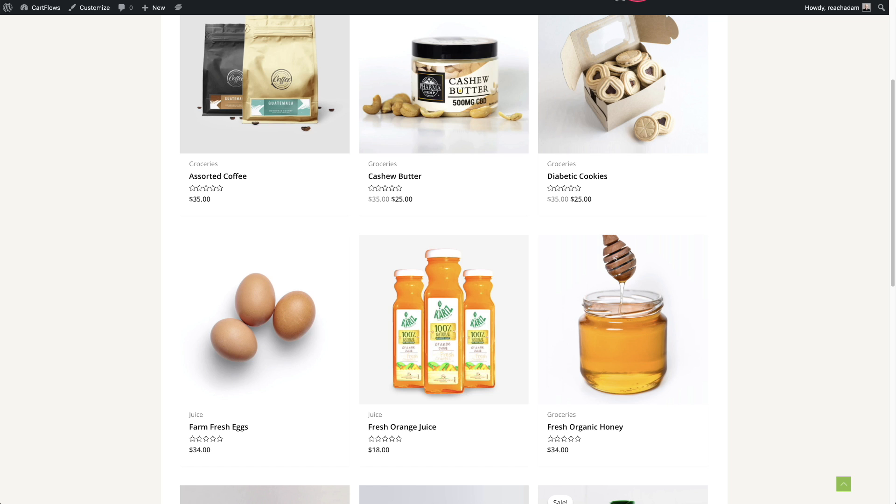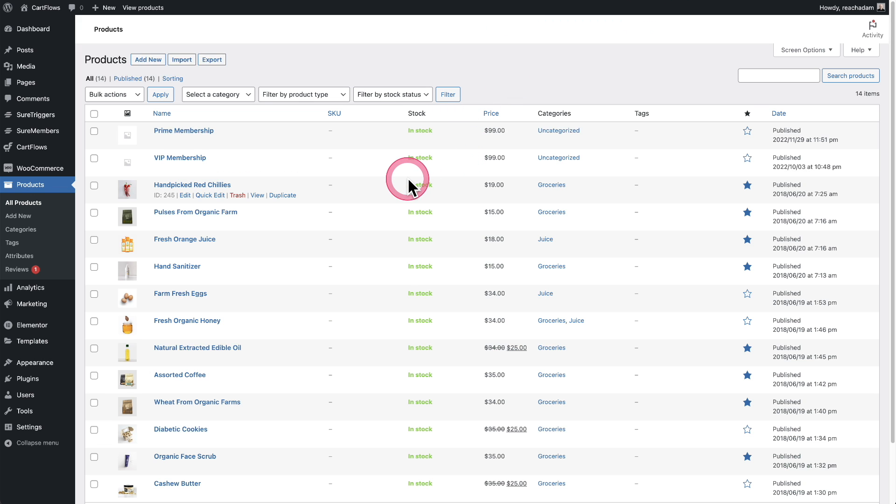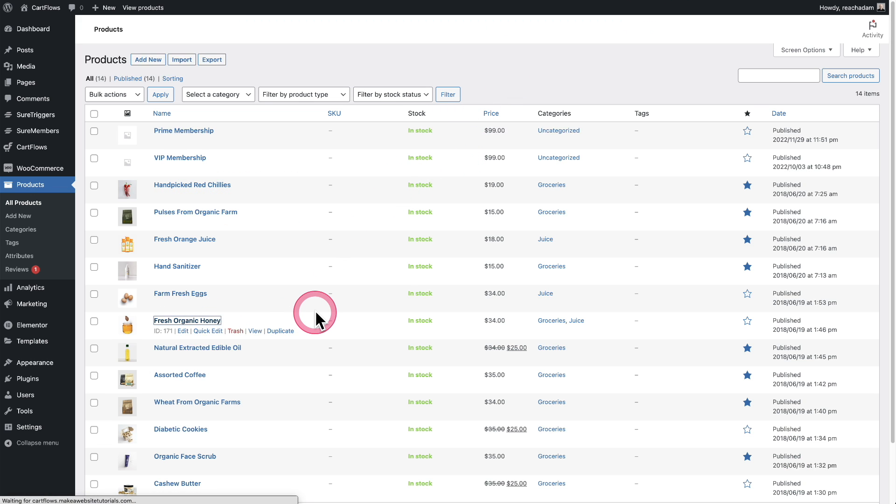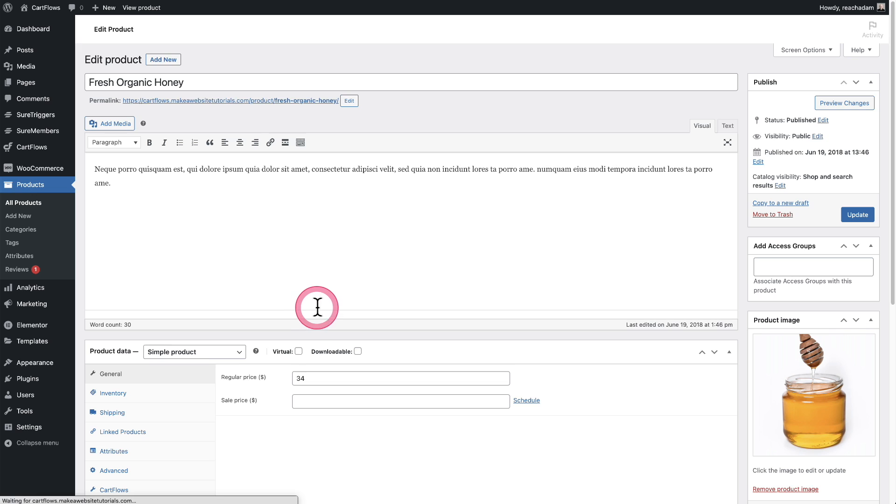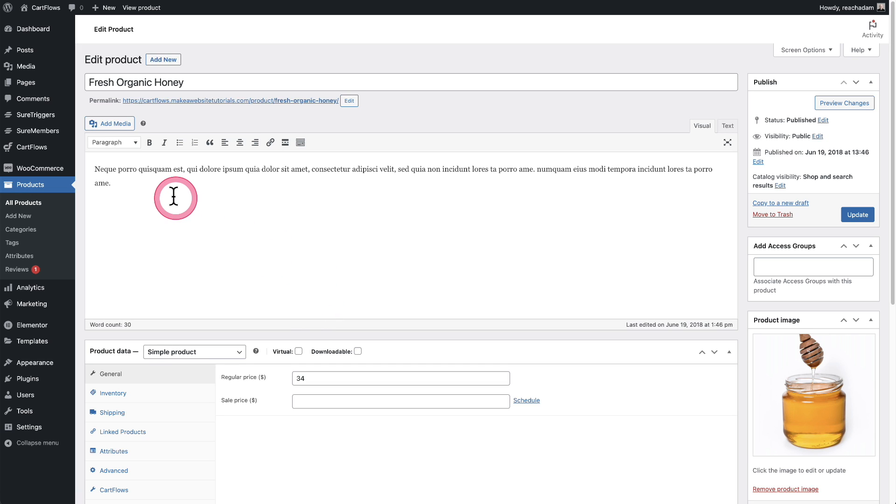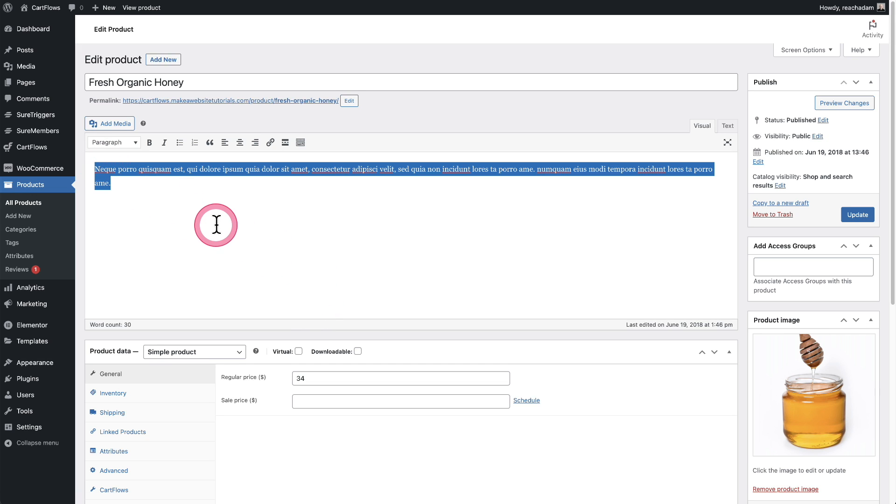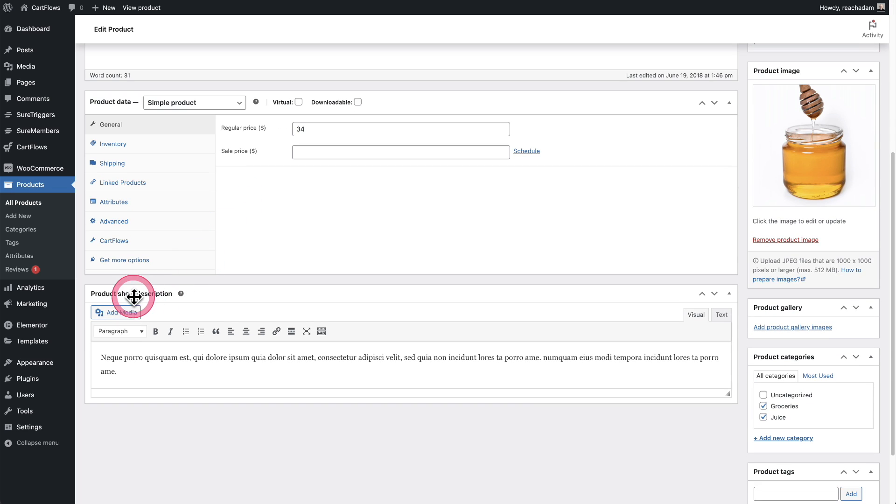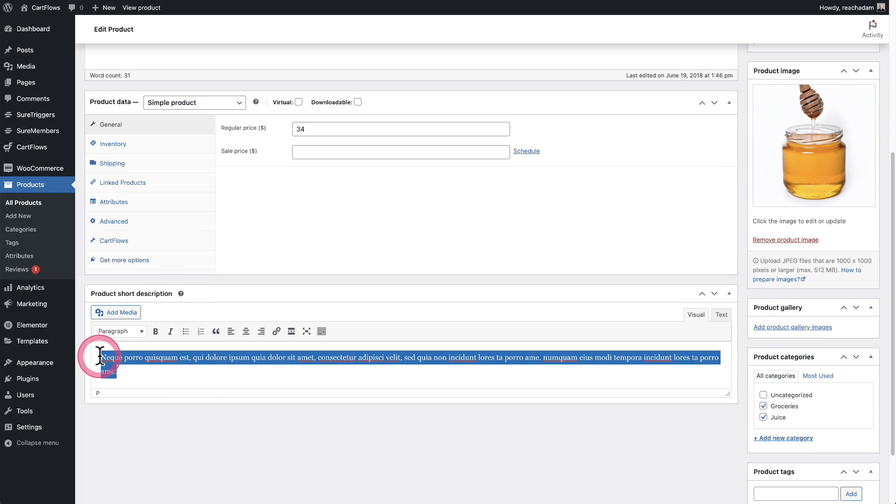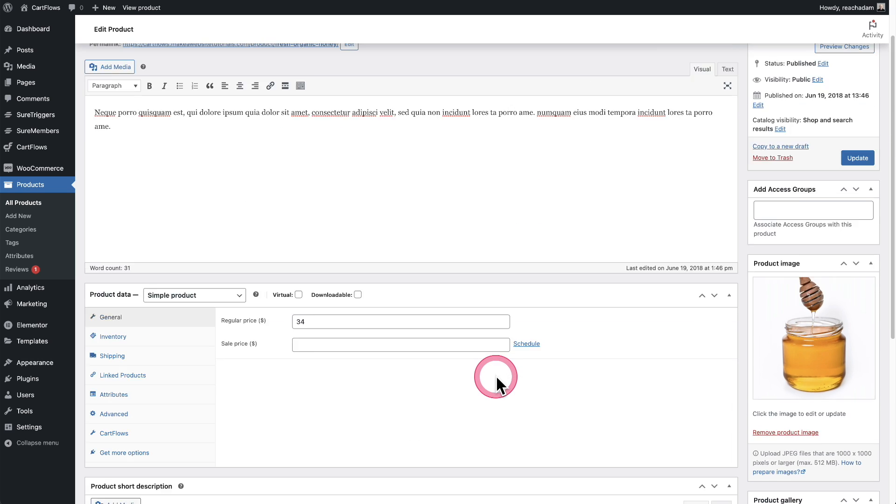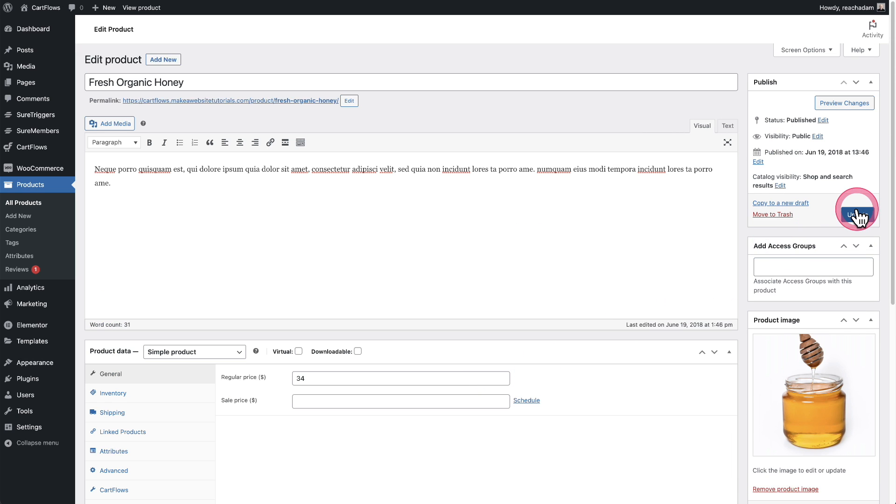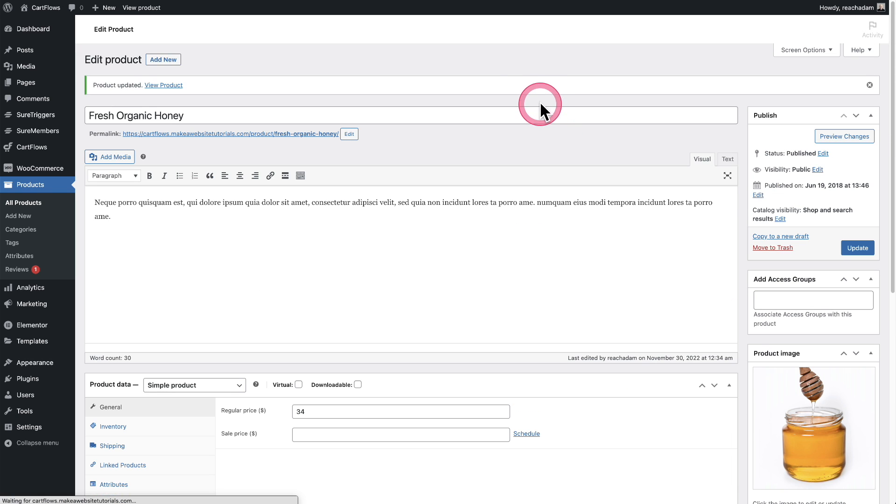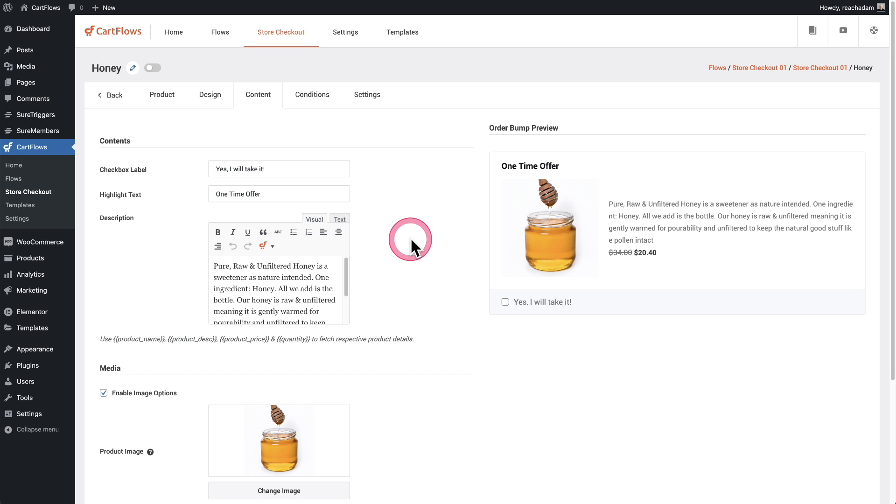Let me show you where it would pull from in the product description. So here's my list of products actually right here. And here's my fresh organic honey. And you can see right here is that product description, but this isn't the product description that we use. It's right here where it says short product description. So let me put some different text in here. This works for me. I'll go ahead and click on update.